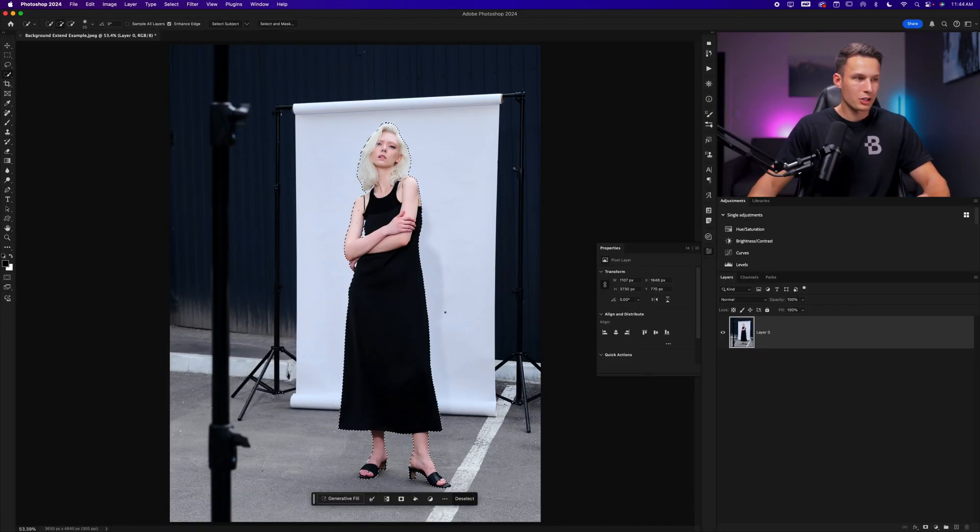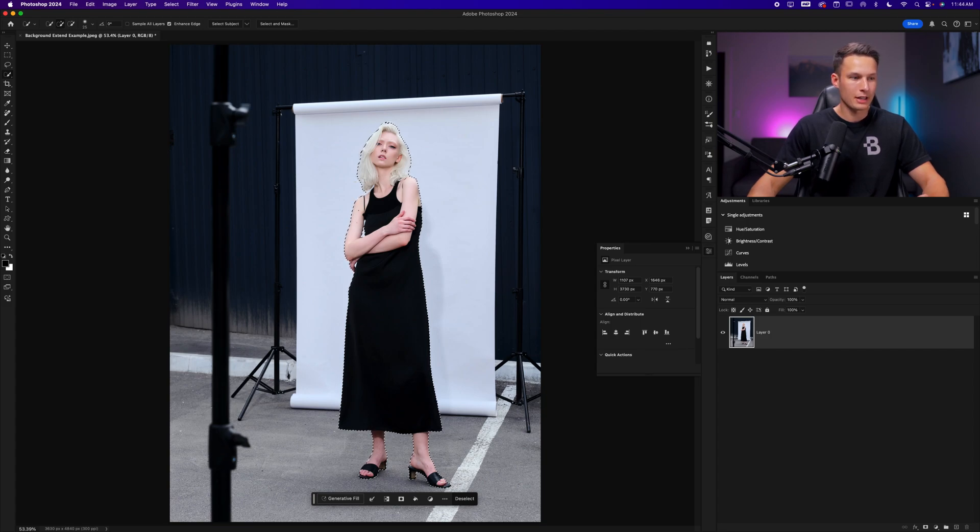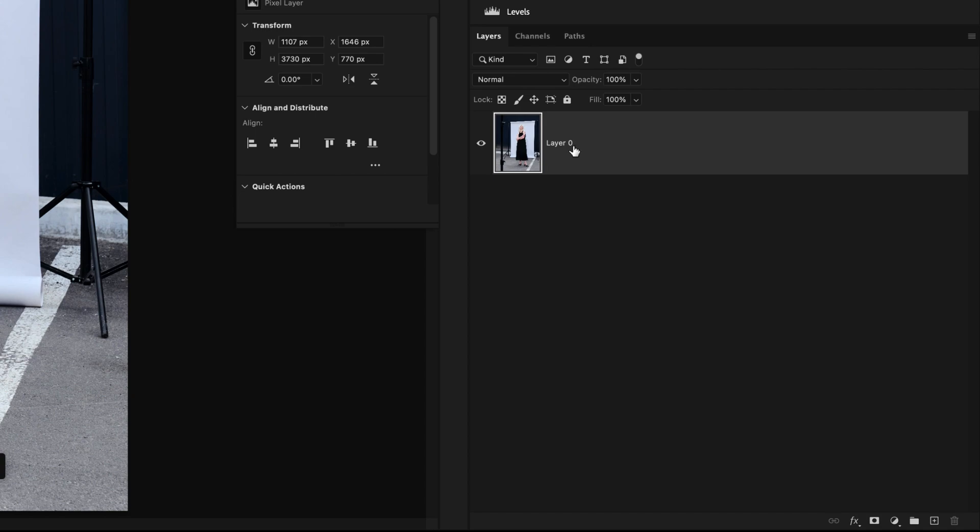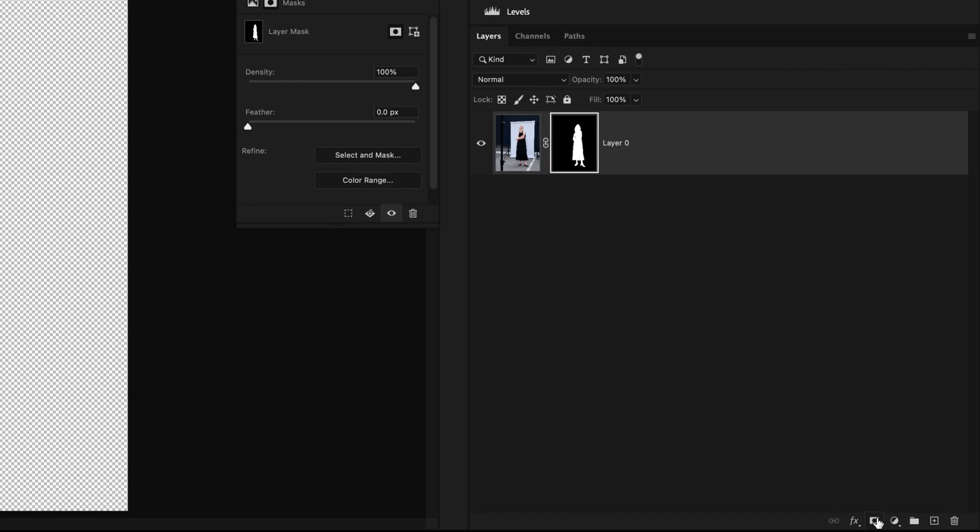With that selection active, you could refine it as you would like. But for now, I'm just going to apply it onto a layer mask by making sure that layer is selected and applying a layer mask. Now we want to add a solid color that matches the original backdrop.